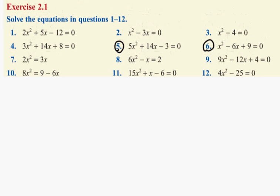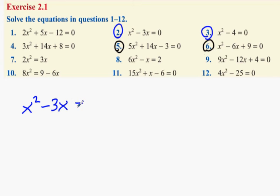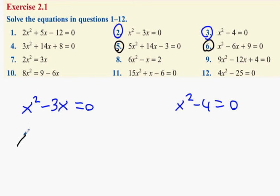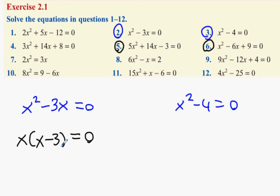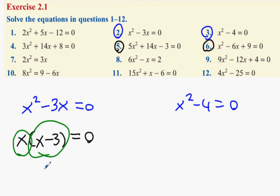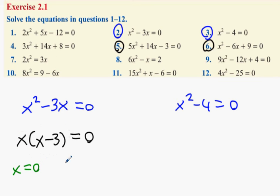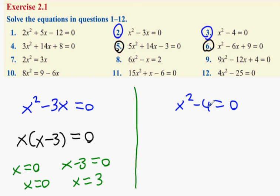Next we're looking at two more types. One is x squared minus 3x equals zero, the other is x squared minus 4 equals zero. For x squared minus 3x equals zero, take out x as a common factor: x bracket x minus 3 equals zero. When two numbers multiply to give zero, one of them must be zero, so x equals zero or x minus 3 equals zero, giving x equals 3.